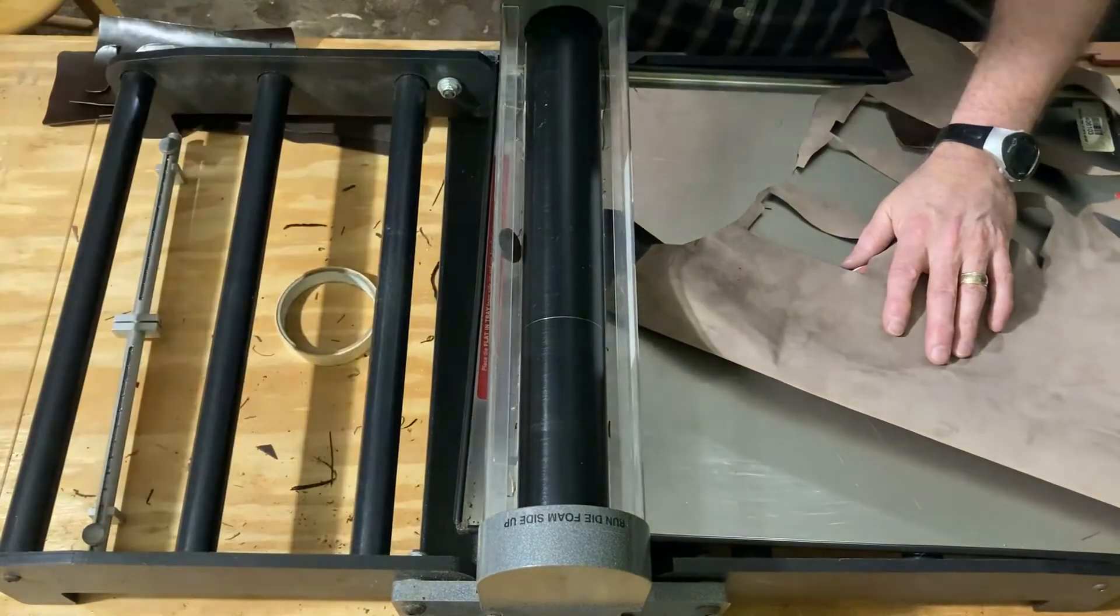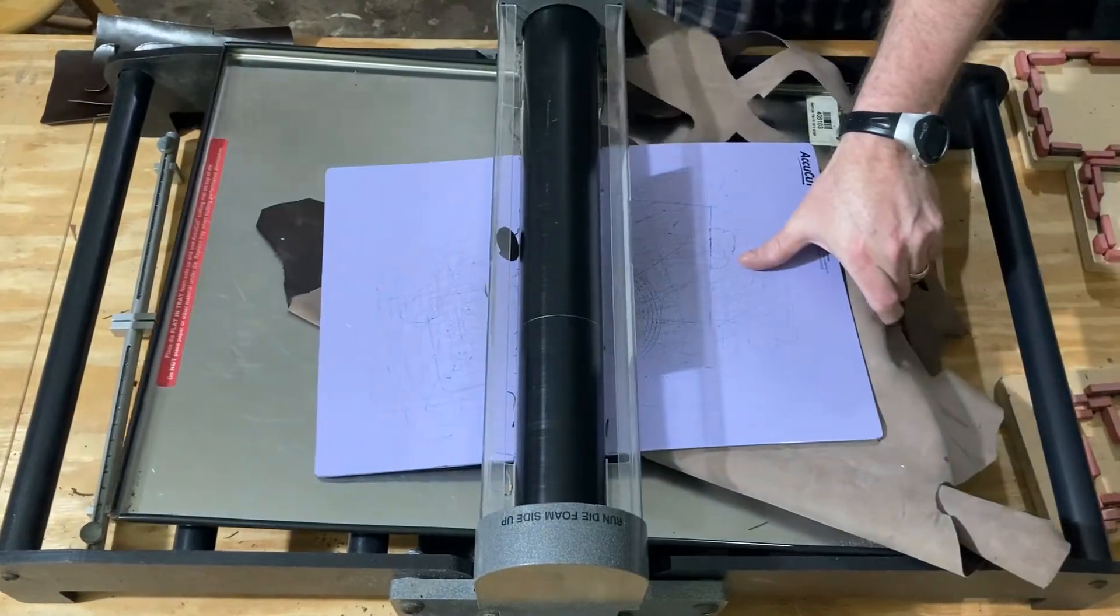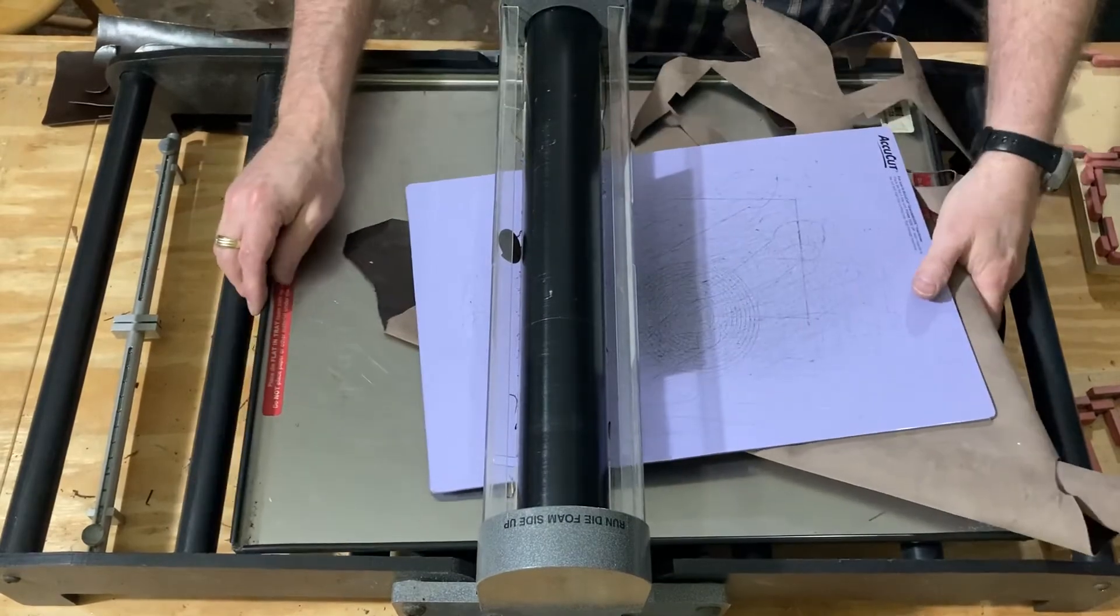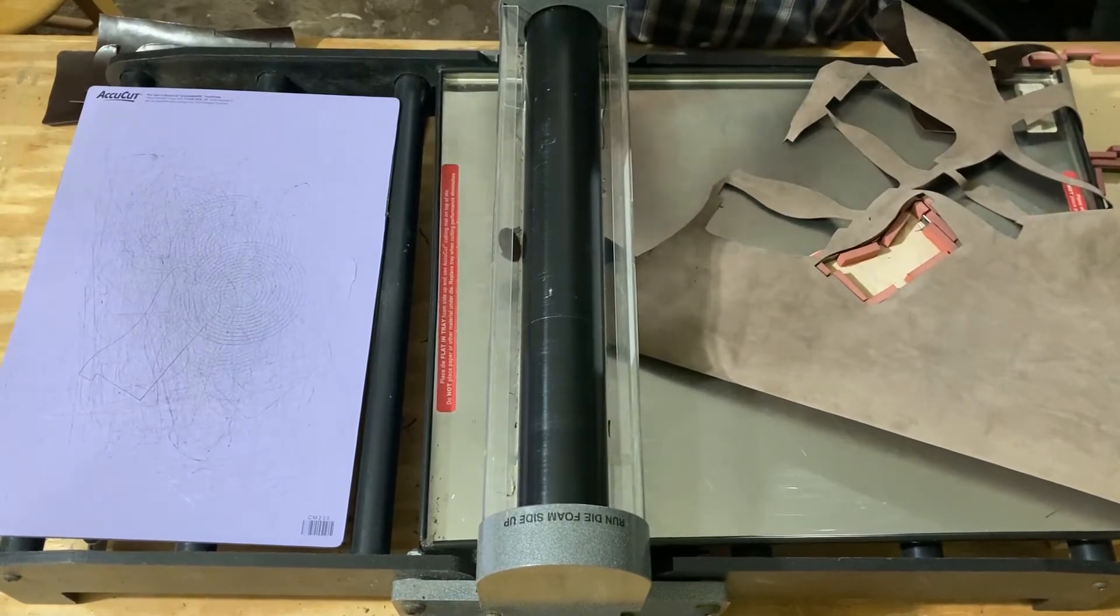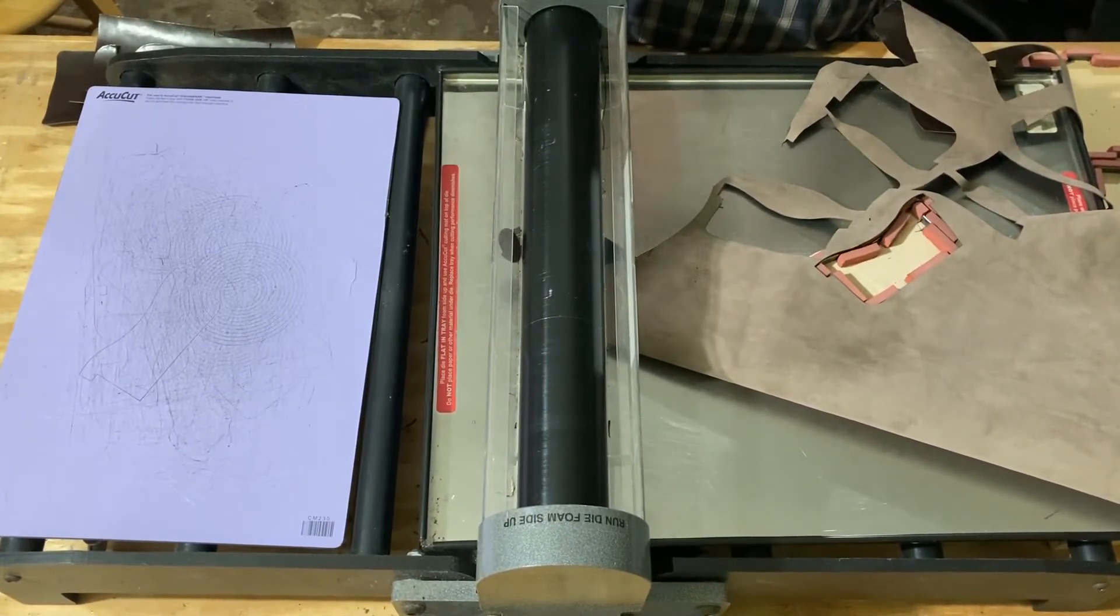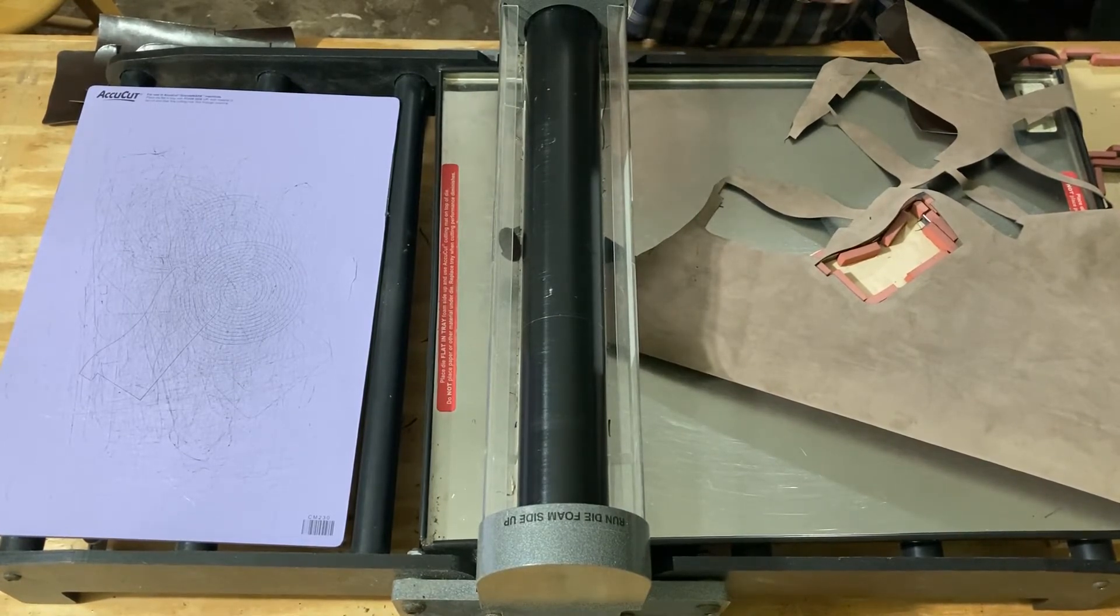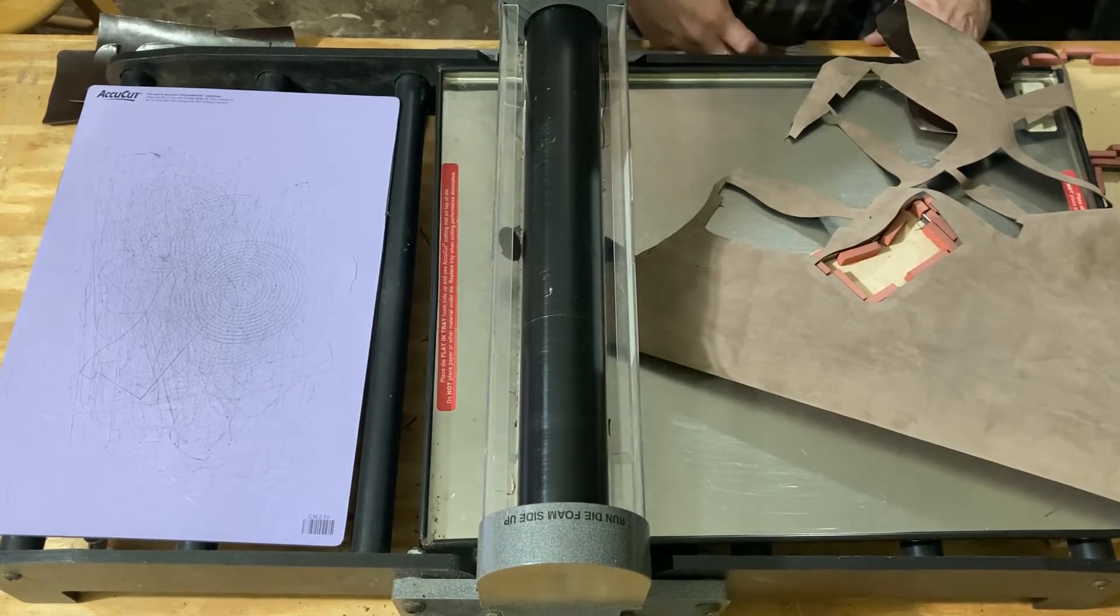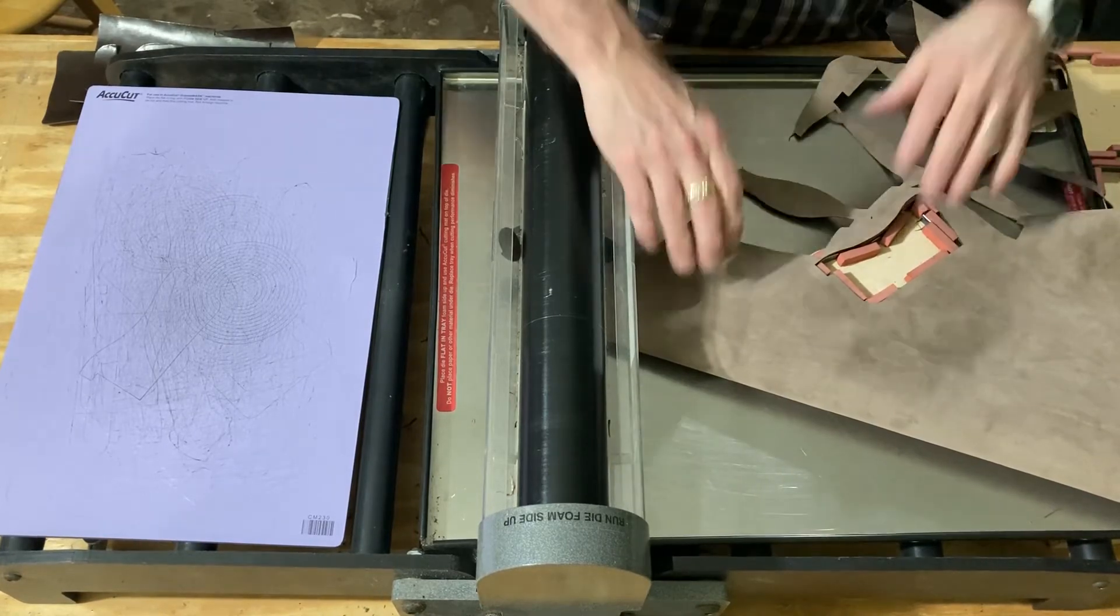I mean, AccuCut doesn't really know, I don't believe they would really know, the actual thickness that this machine will go into as far as how thick the leather is. I wouldn't go more than five to six ounce. Okay, let's count how many I've got here. All right, I've got eight, that's what we need. Okay.